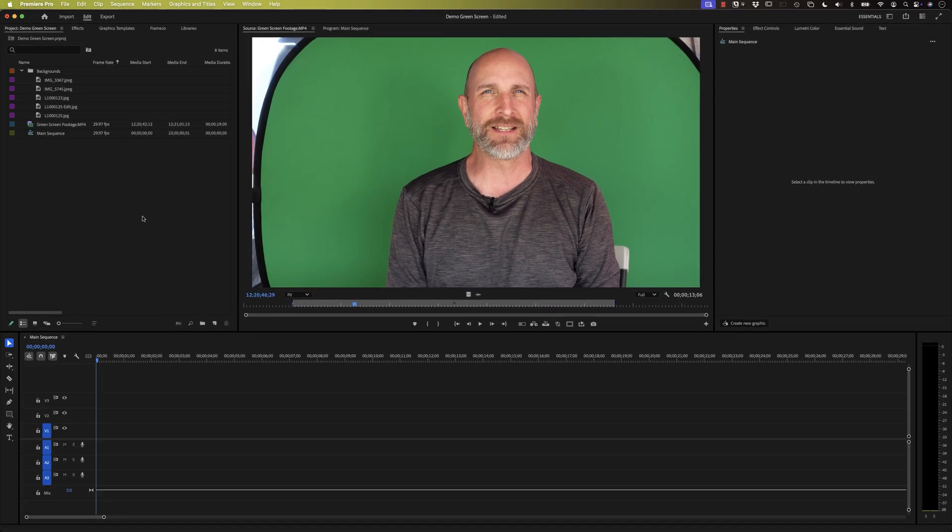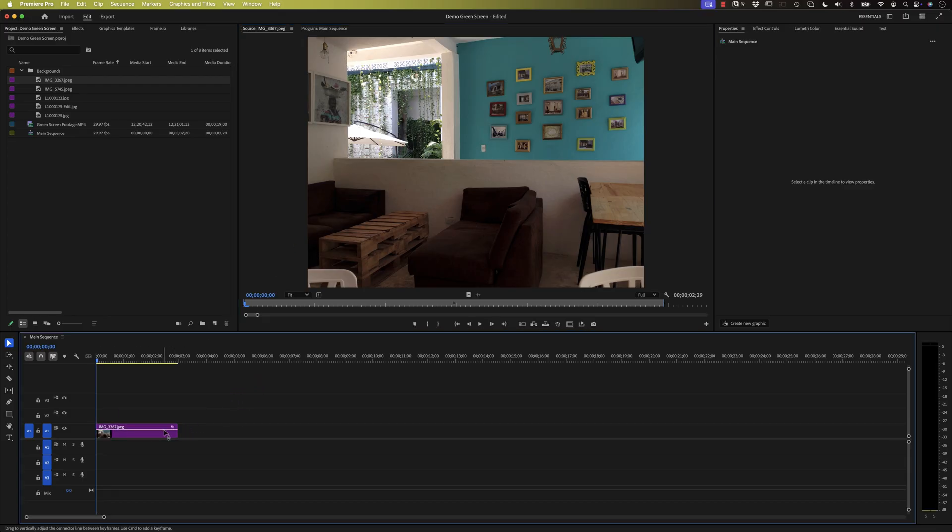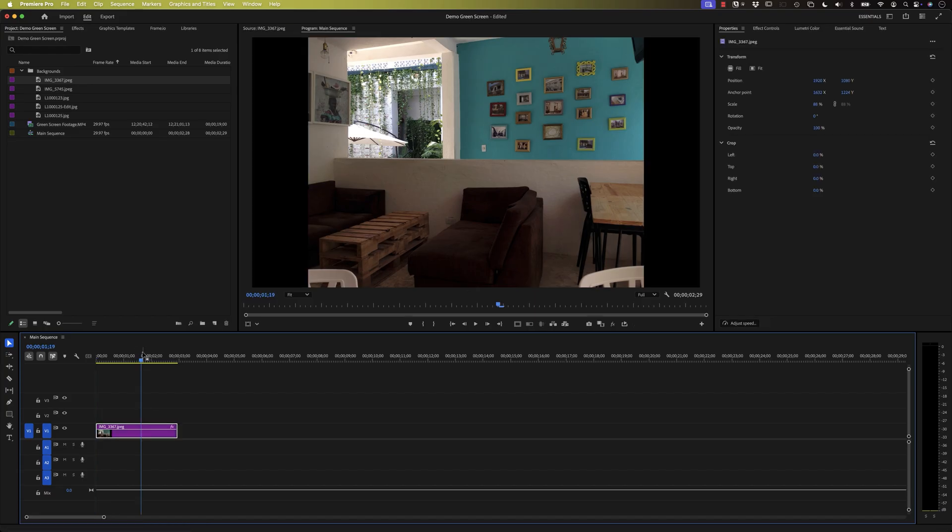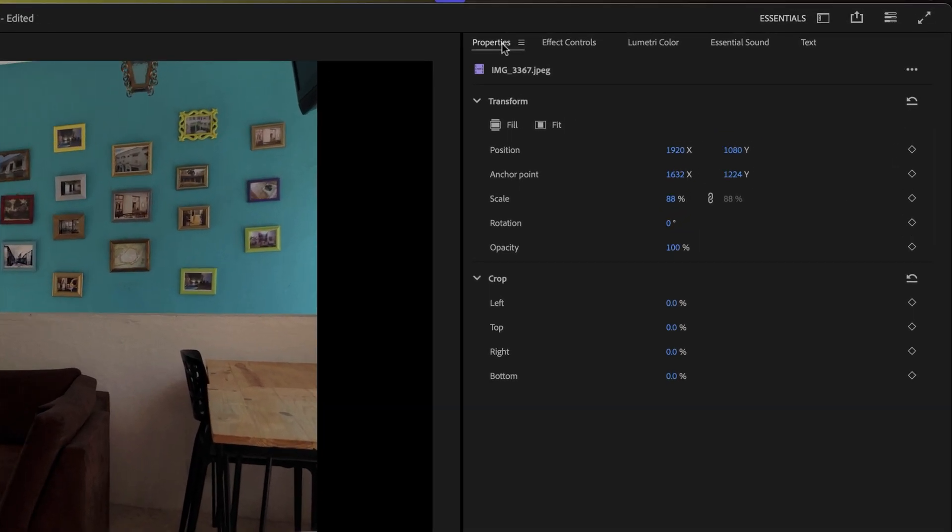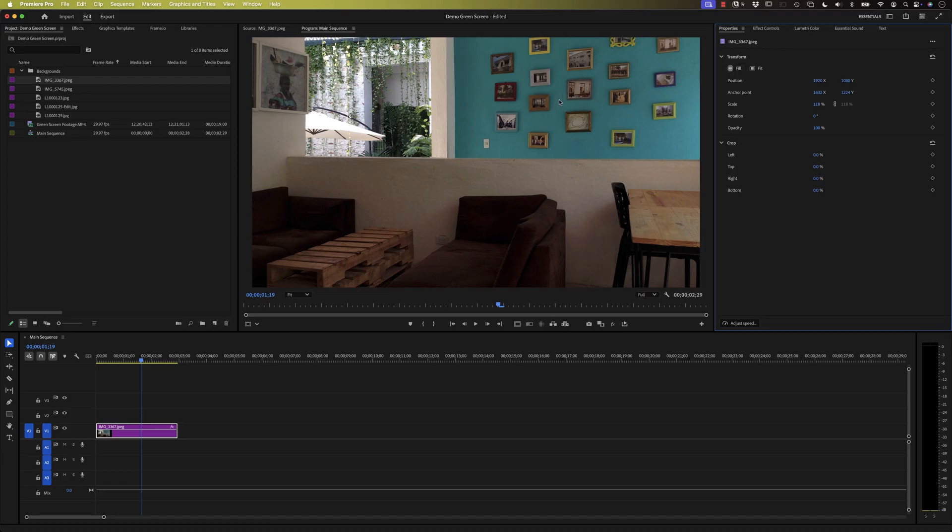The first thing we want to do is choose a background. So we'll just go over here and grab this first one. That's the one I used in the intro. We're gonna drag this over here to the lowest layer on the timeline, so it's at the very very bottom. And then you can see here that that doesn't fill the screen. That's okay. We can go over here to our Properties panel on the right hand side and just click on Fill and that works great.